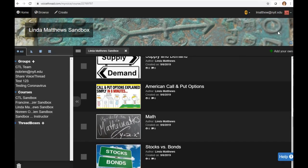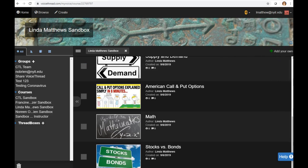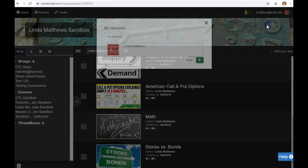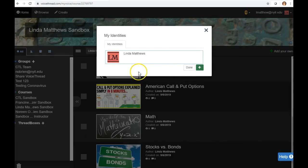If you'd like to personalize that a little bit more, you can actually add your photo. So here in the downward carrot, click My Identities.